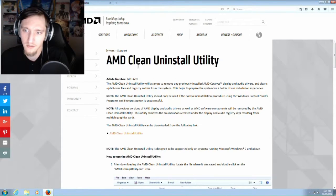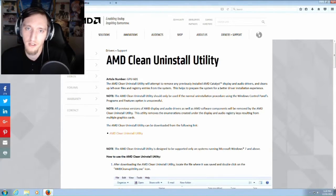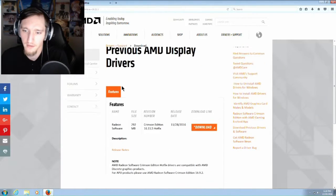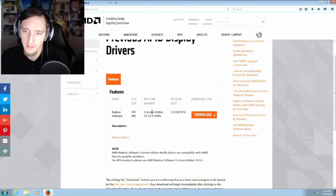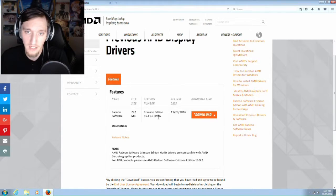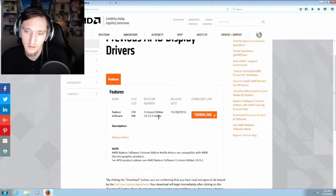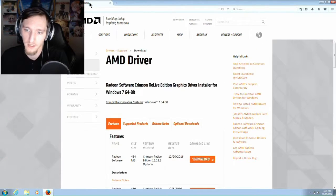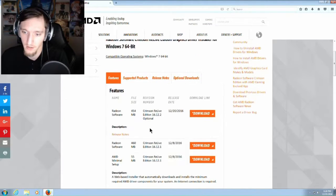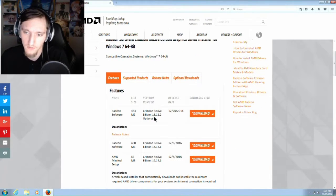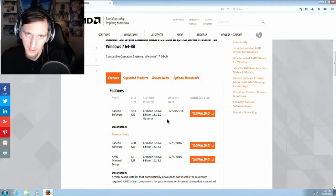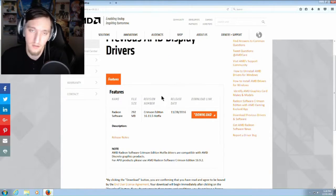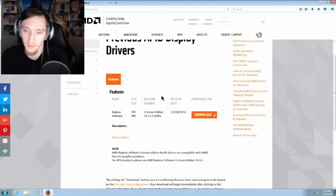After you've run the uninstall utility, I have confirmed that the Crimson Edition 16.11.5 hotfix works with no problems. The 16.12.1 and 16.12.2, those are the ones that cause problems. Links to this are also going to be in the description below.